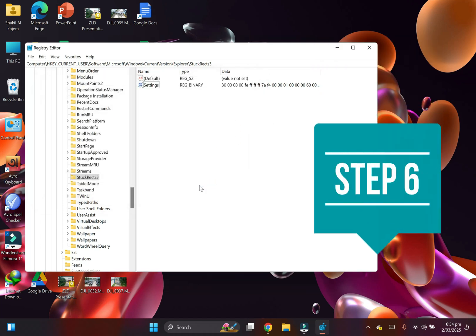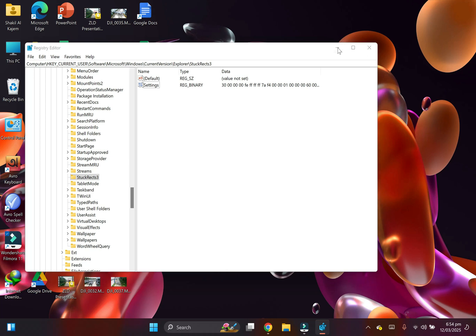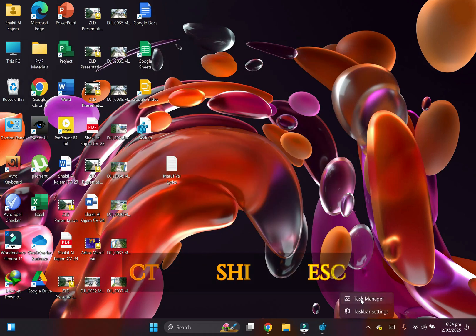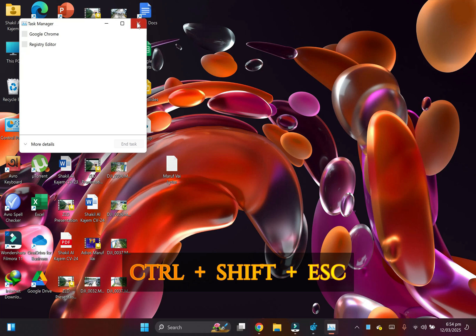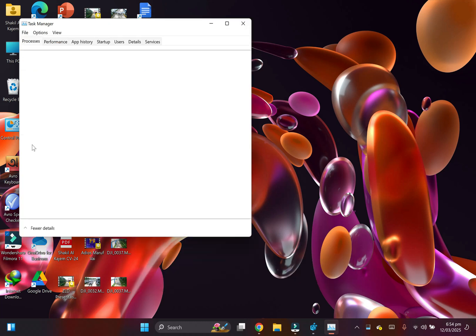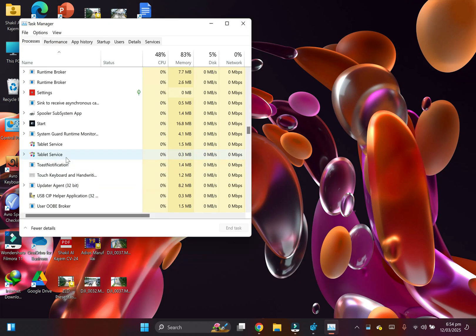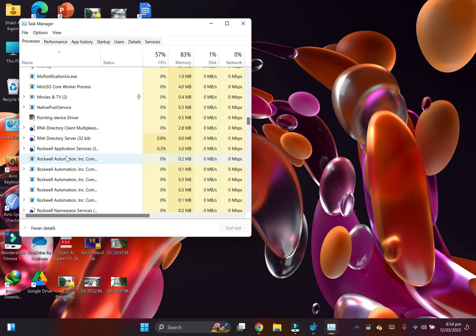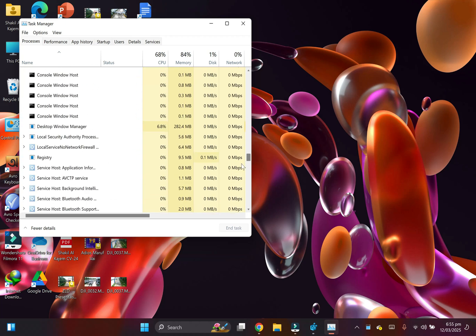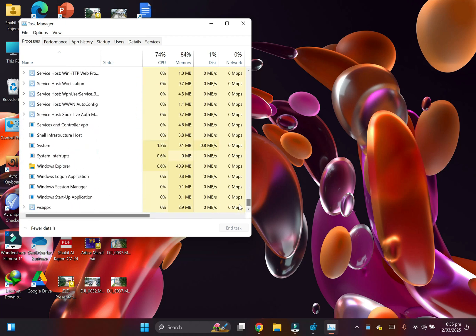Step six: Open Task Manager or just press Ctrl, Shift, and Escape together. After opening Task Manager, click on More Details and find File Explorer. Select it and click Restart.